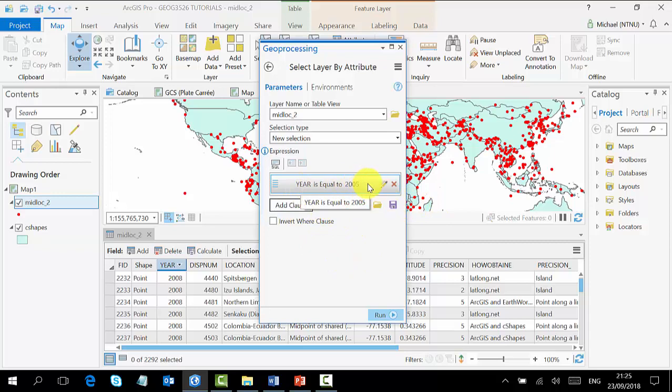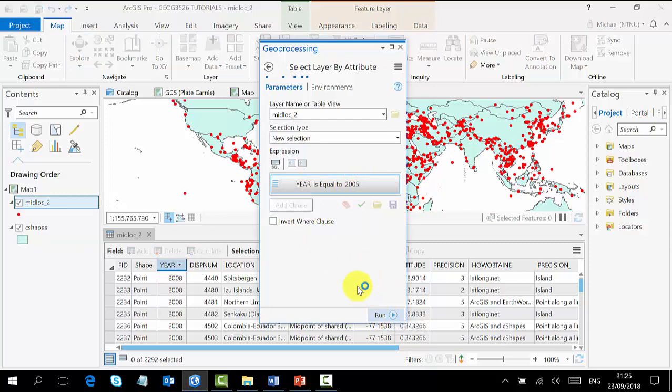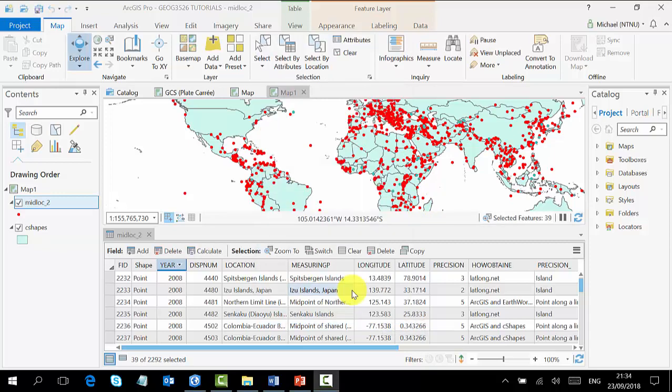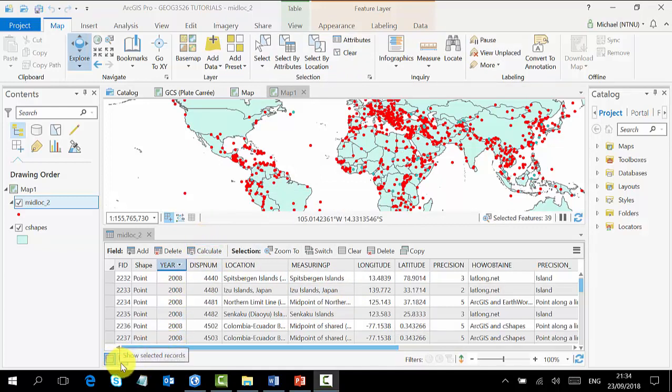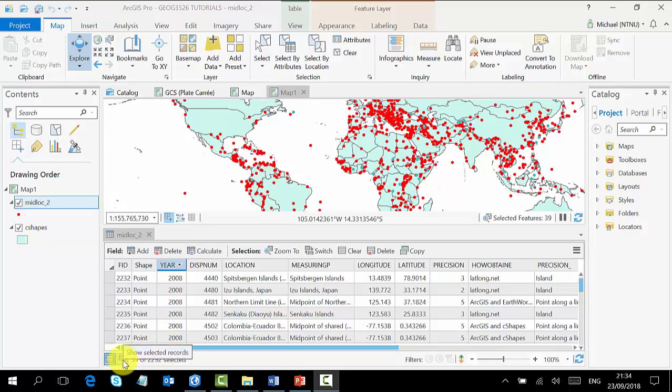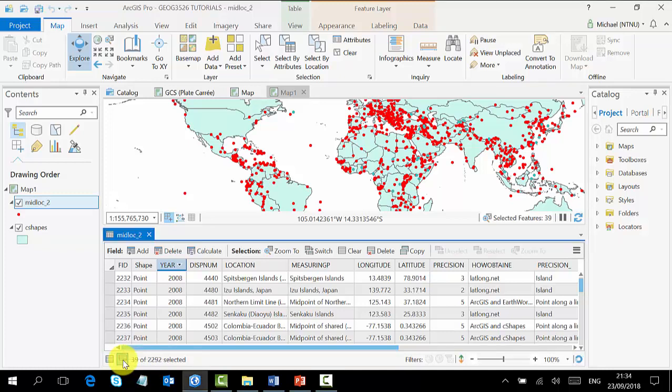We have here Year is equal to 2005, and then we run this. Our run is completed, and if we come back to our attribute table, we can see 39 items has been selected out of 2292. If you just show only selected, then we have it here.